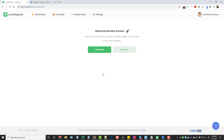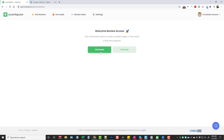When you first log in, this is what you're going to see. You have two choices: you can either Get Started or Find Leads. Finding leads is going to help you find the leads that need these services, and Get Started is going to help you offer those services to them. So we're going to go ahead and click on Get Started.